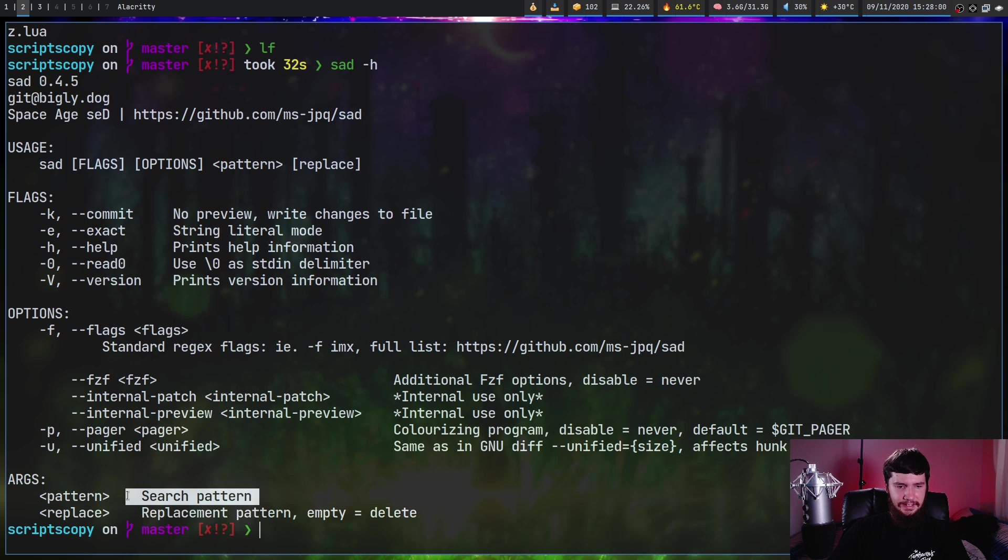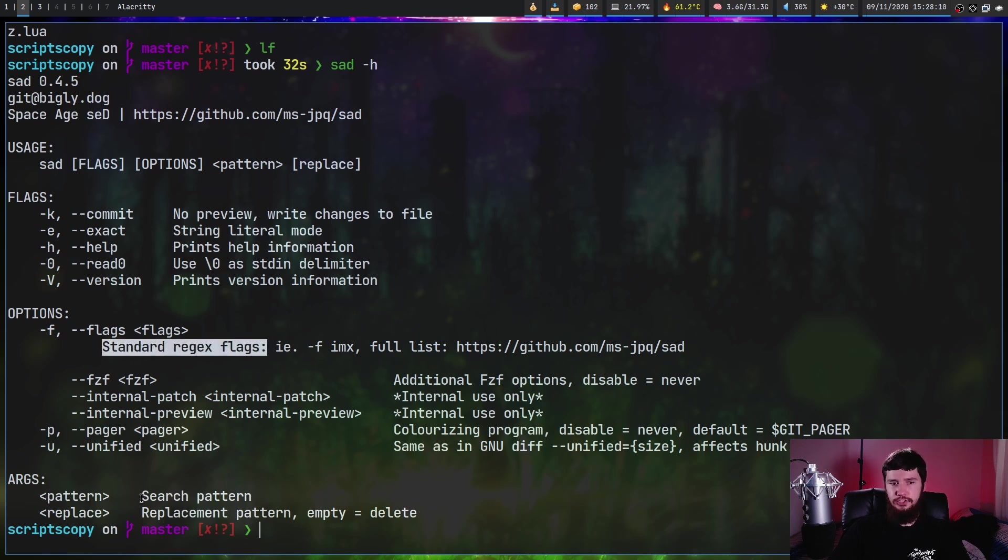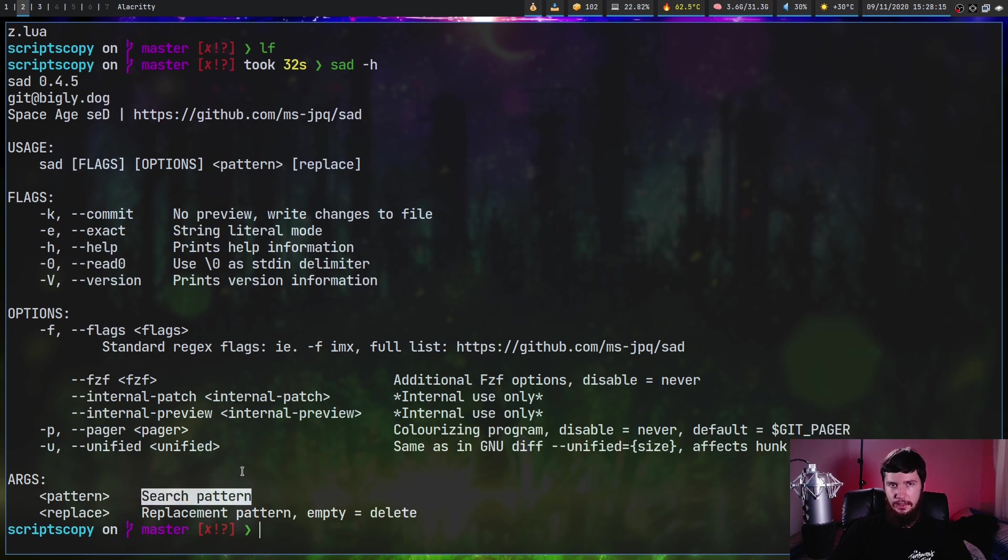Even at the bottom right here where it explains the args, it doesn't actually explain that this argument right here is a regex. The only reason I could work that out is because I messed around with it, and then I realized that this was right here. This should just say regex pattern. It wouldn't be a massive change and would make it a little bit easier to start using.